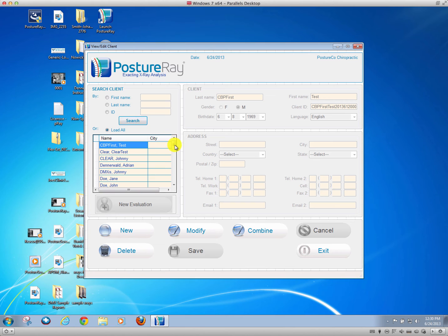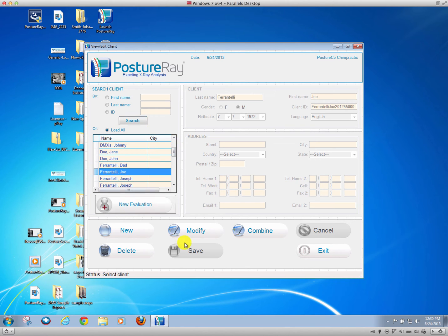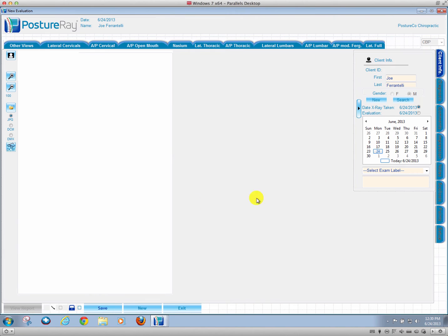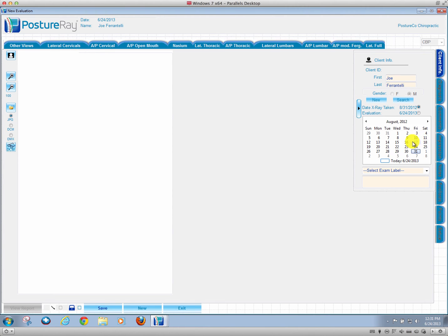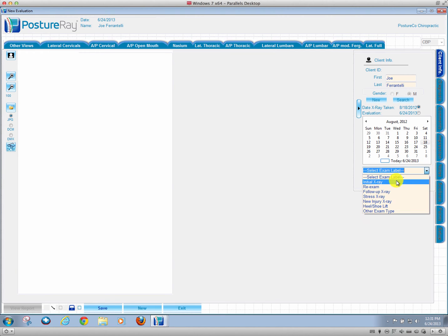We can go ahead and see that I have a Joe Ferrantelli. We're going to do a new evaluation on Joe Ferrantelli. This x-ray was taken in 2012. It's very important that you get the dates correct when dealing with digital x-ray. This was on 8-18, and we'll say it was a re-exam.